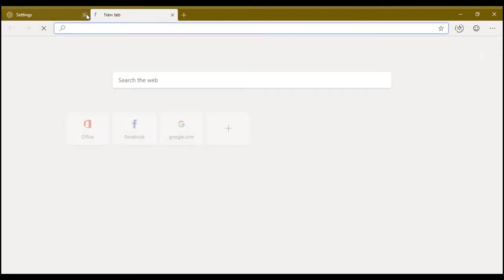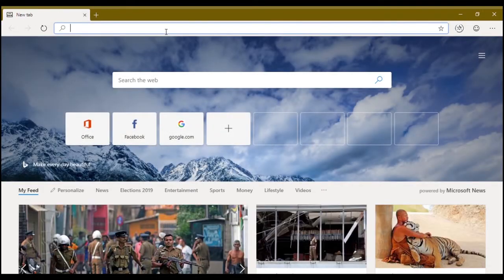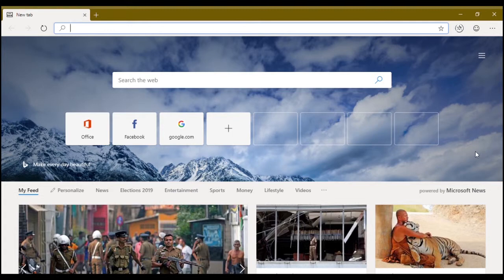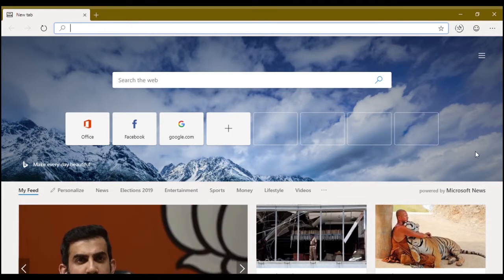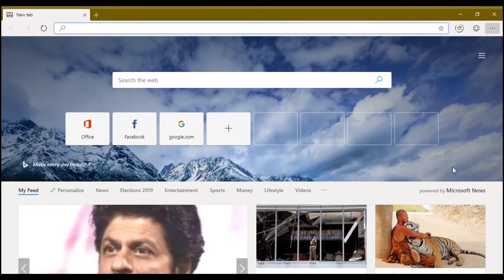So that's pretty much it for the Microsoft Edge browser on the Chrome build. And if you want to know how to install extensions, I'm going to show that as well.